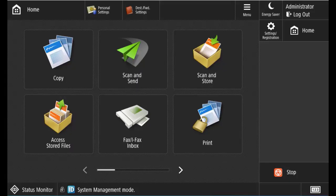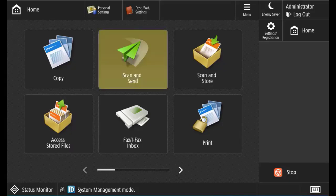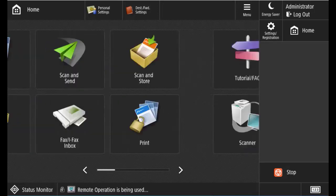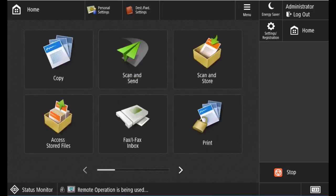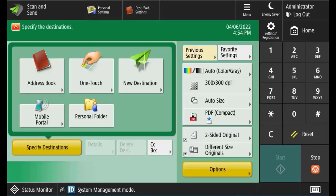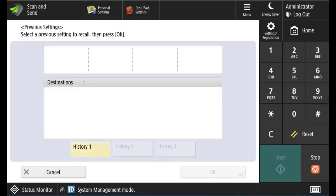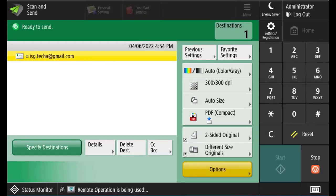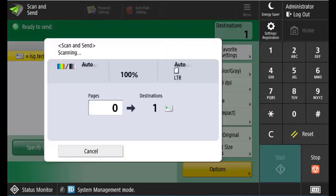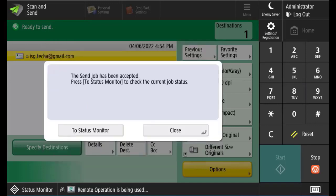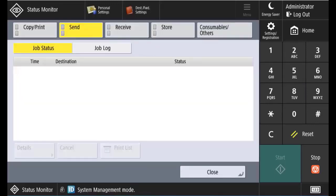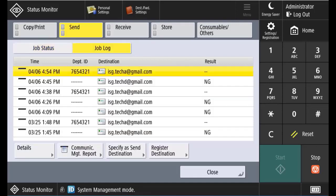So now we can go to the machine, go to scan and send. Set up our email address, scan. Go to our status monitor, see it's sending, and it's done. So it's happy with that lovely little app password.